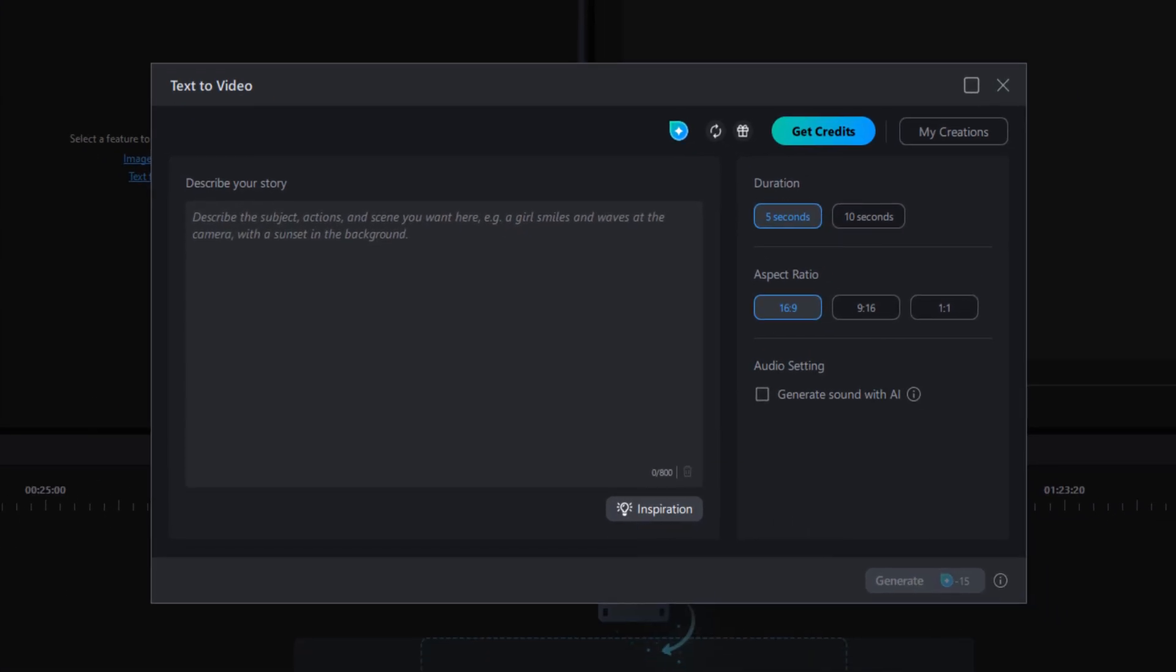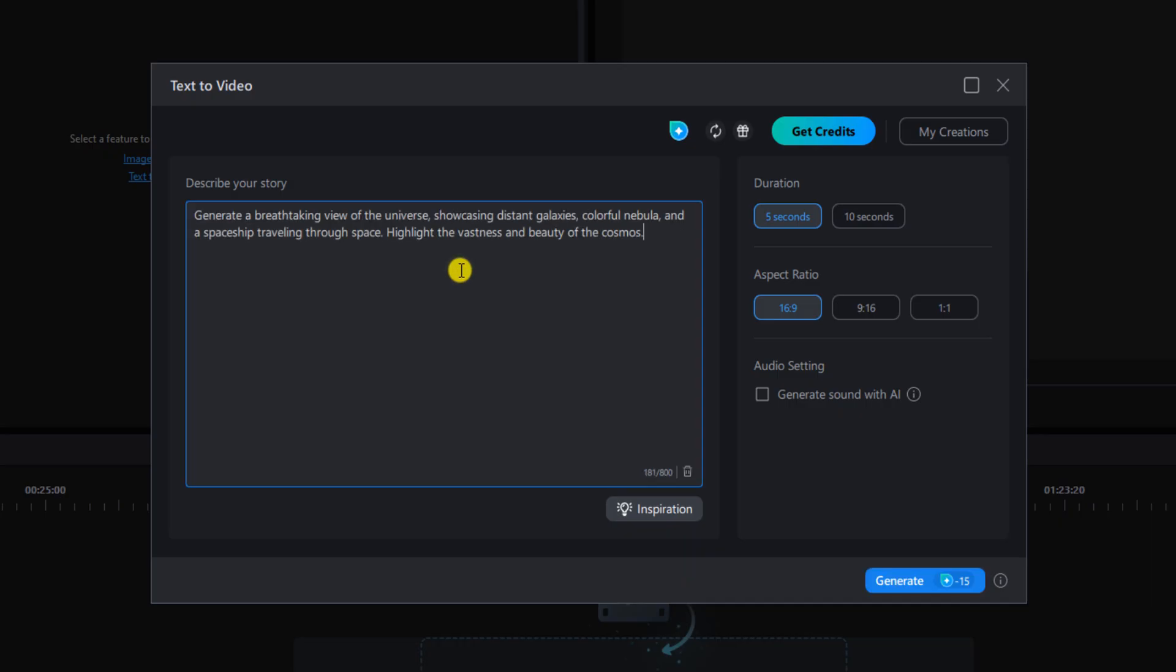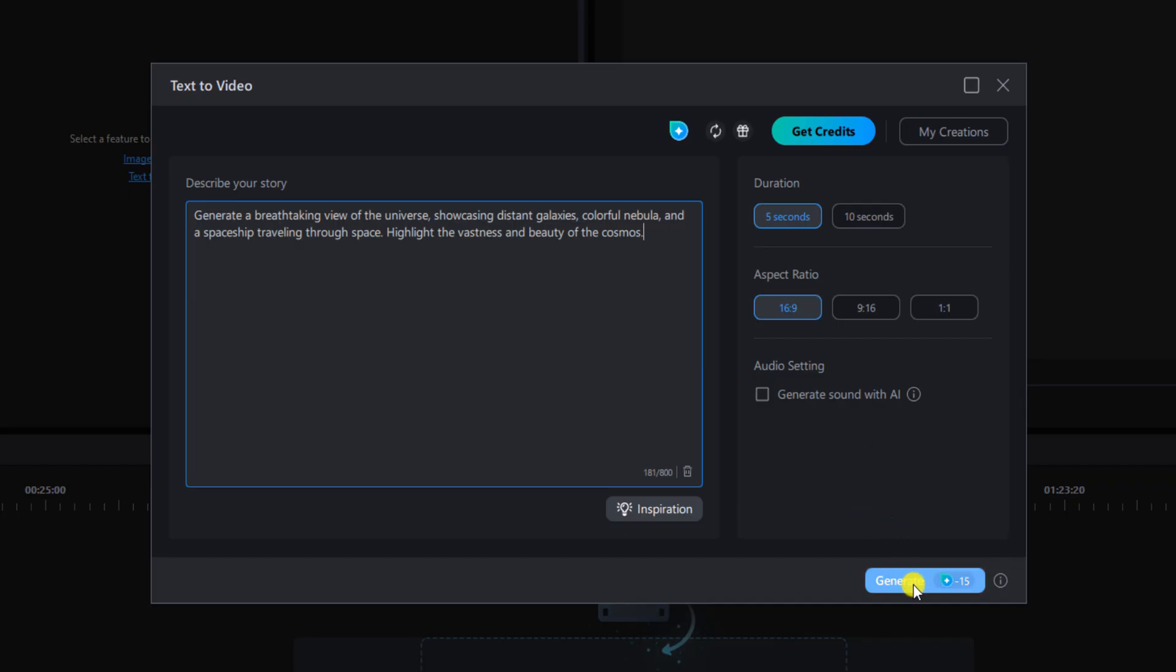So you can type in whatever text that you want to do. I'm going to see what happens when I use the same exact text that they use in a different tutorial. And once you're done typing in your text you can go ahead and select the duration of the video that you want and the aspect ratio and you can pick generate with sound or without. I'm going to do without sound and then you want to left click on generate.